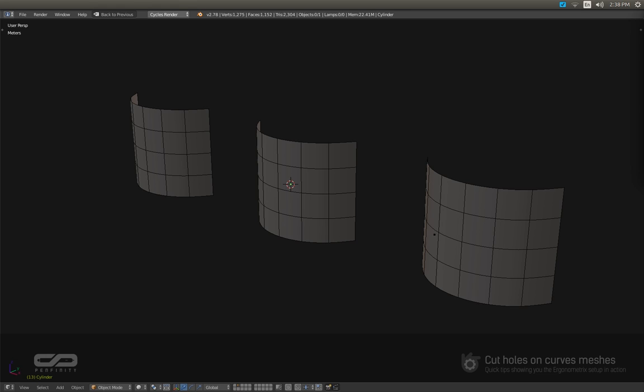Hi everybody, and welcome to Penfinity. My name is Wesley Vanitu, and in this quick tip, I'm going to show you how to cut a hole on a curved mesh.